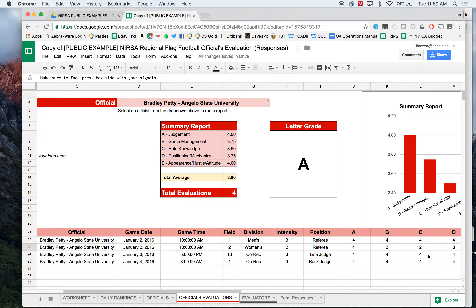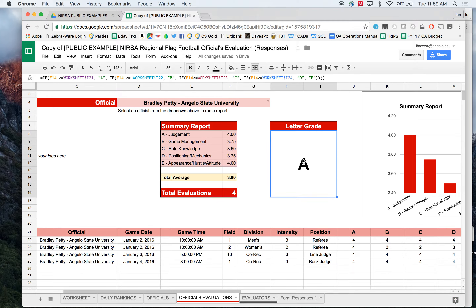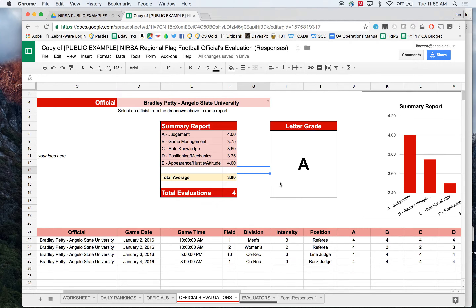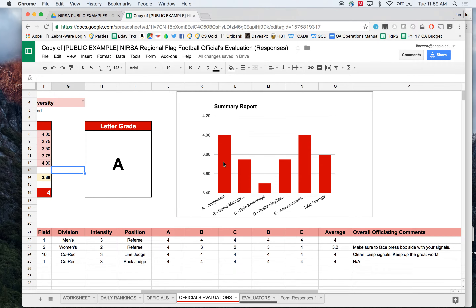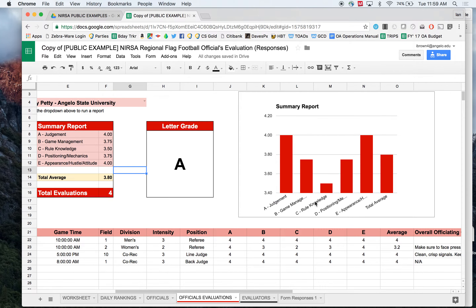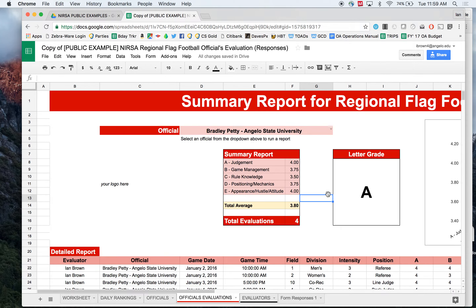All of this data combines for total averages in a summary report. How did he do overall? He got a 4 in judgment, game management, and so this is an average of averages for his columns A, B, C, and so forth. His overall score is a 3.8, which is what provides his letter grade. And then there's simply a bar graph to give another visual representation for visual learners of what his performance looked like.